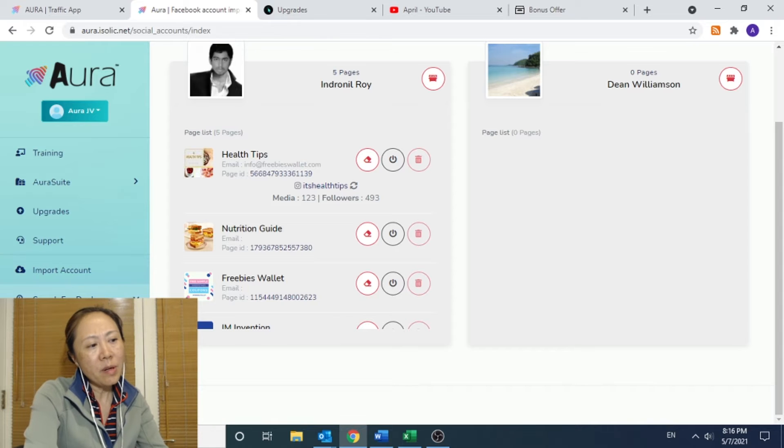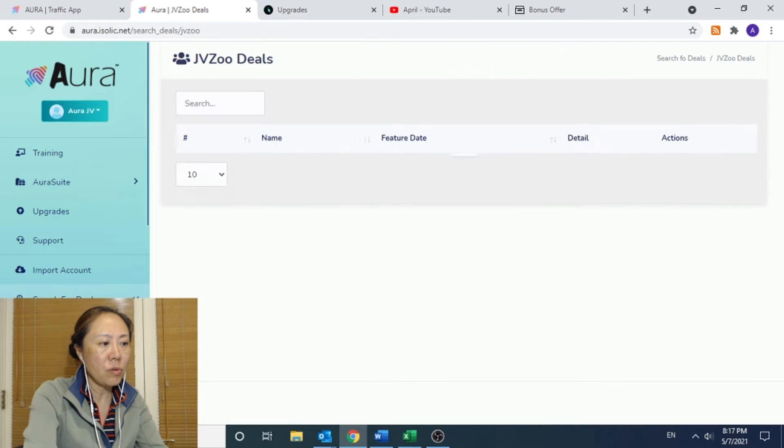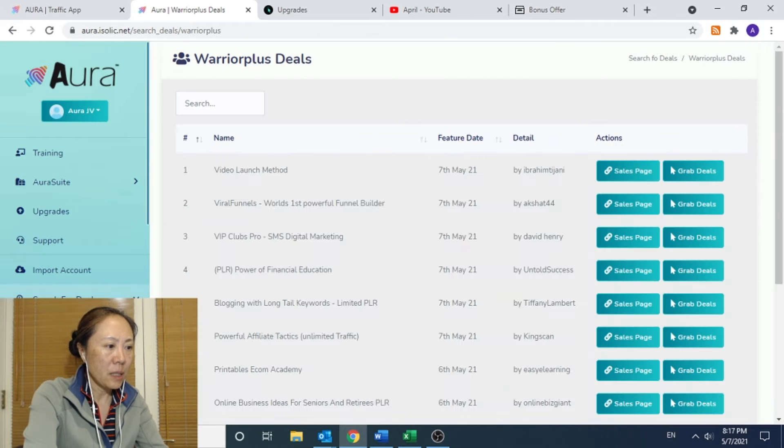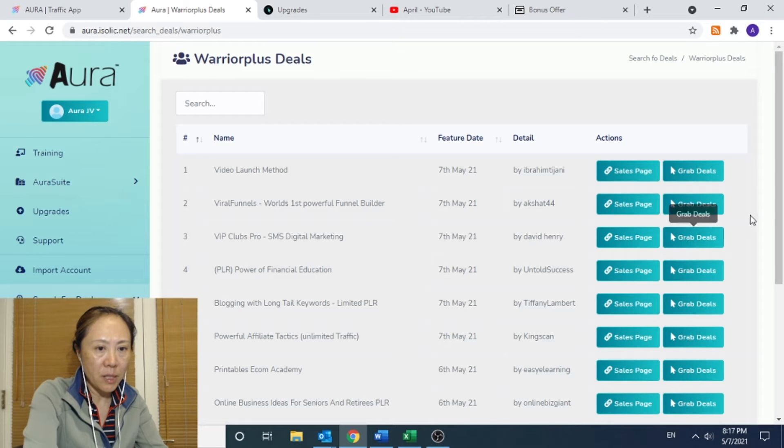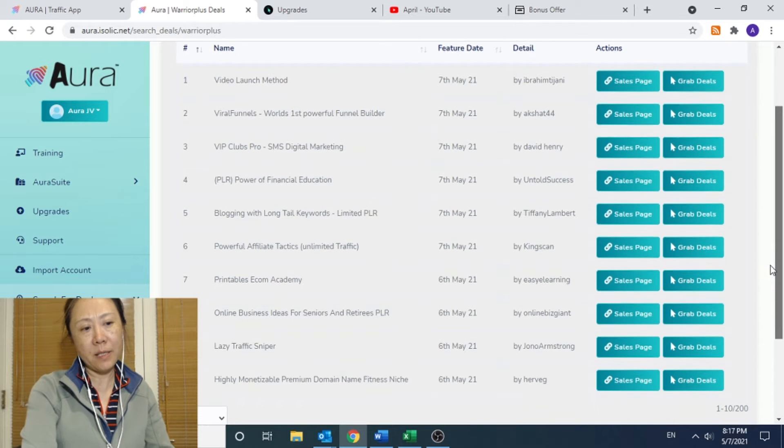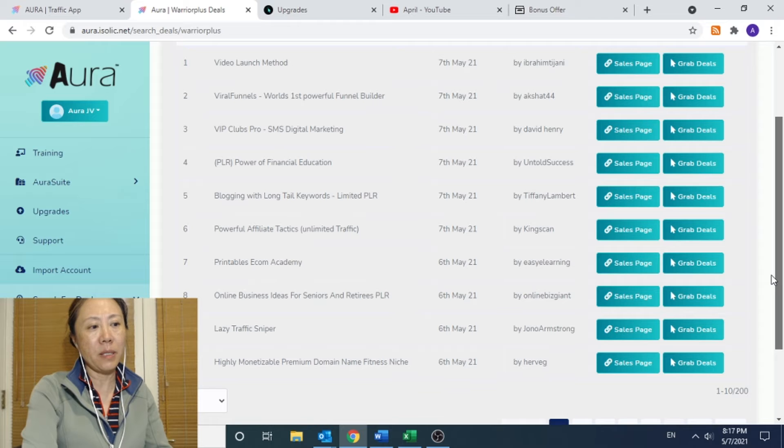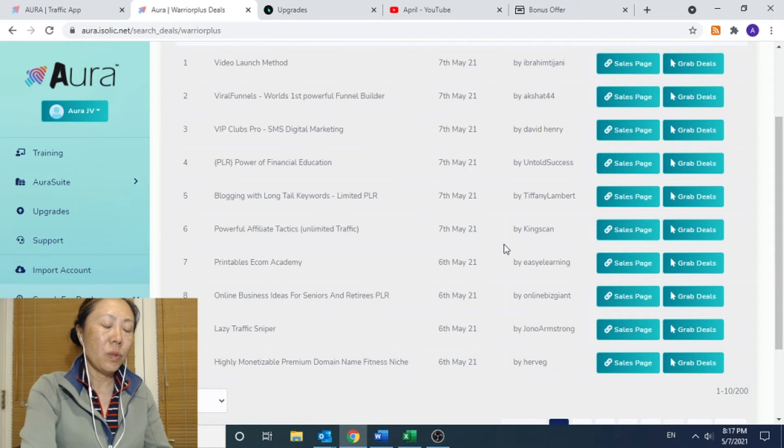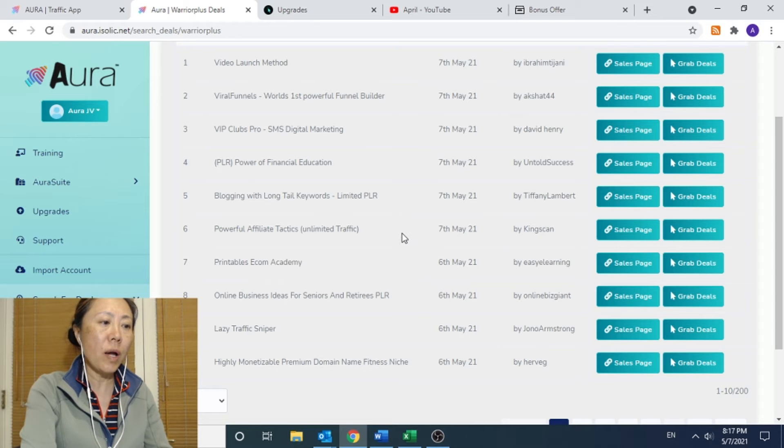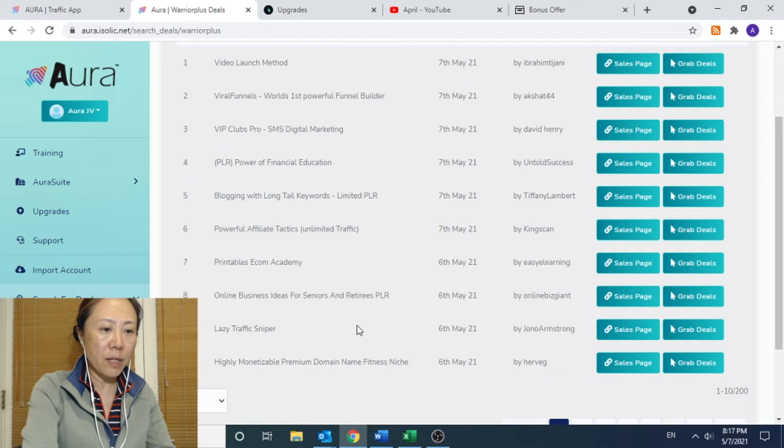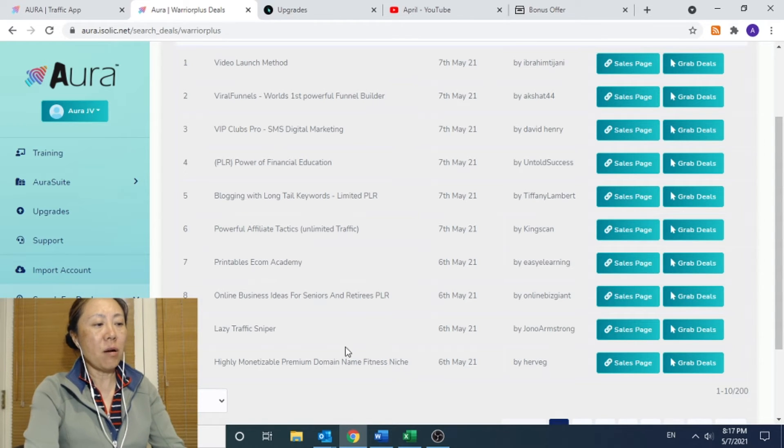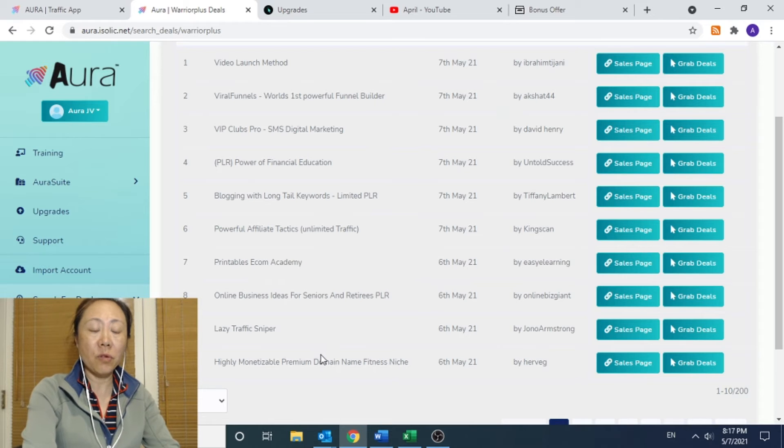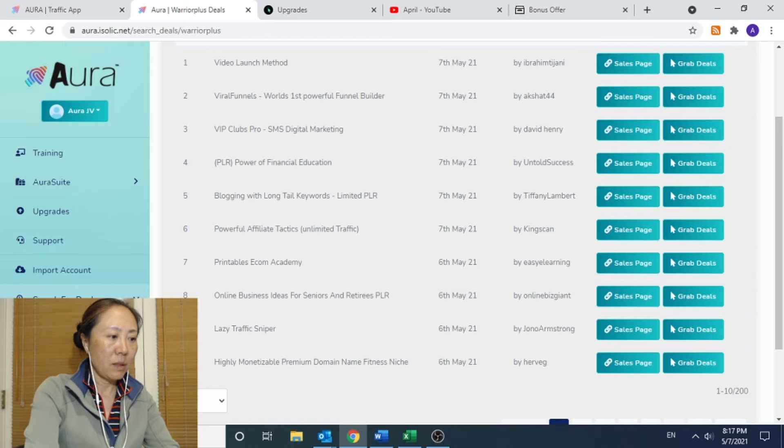They also have a built-in function for search for deals. It allows you to search deals from JVZoo, from Warriors Plus, and Clickbank. And as you can see, you will be able to grab the link from here. However, it does not provide other statistics about the deals like how many sales and refund rate and all that. You do have to go back to Warrior Plus and log in there to get those. But it is kind of like a dashboard, a centralized office that you can manage all the stuff for your affiliate marketing business.